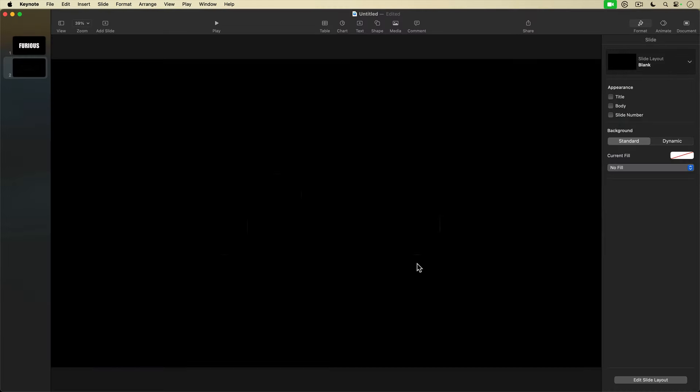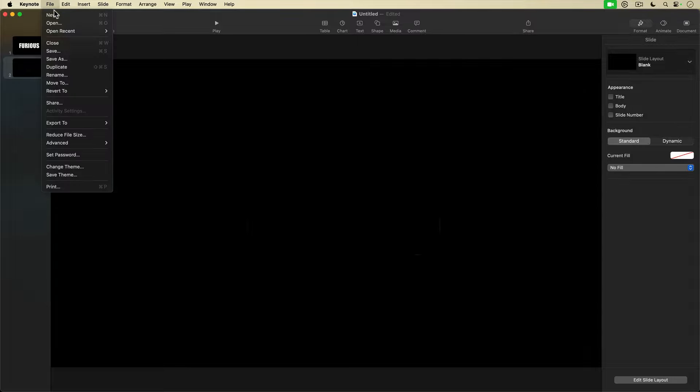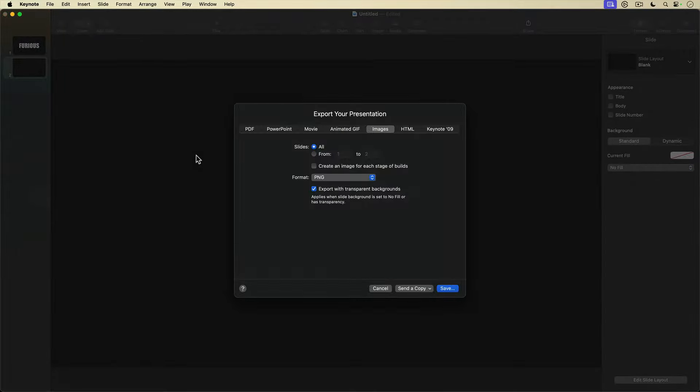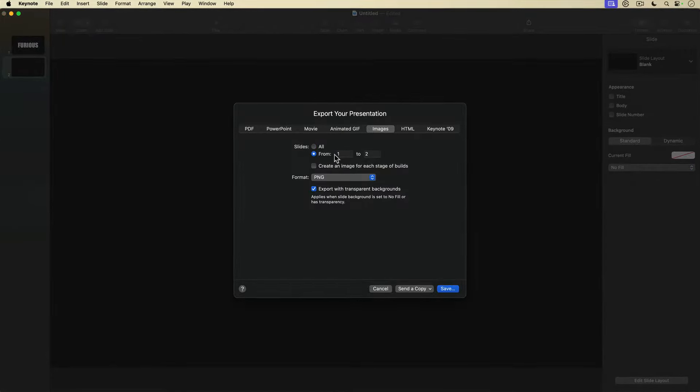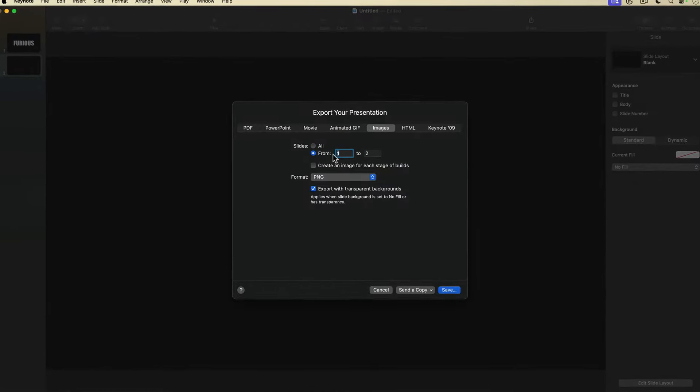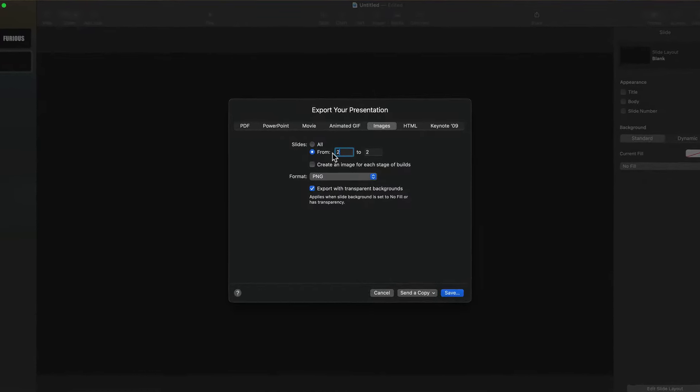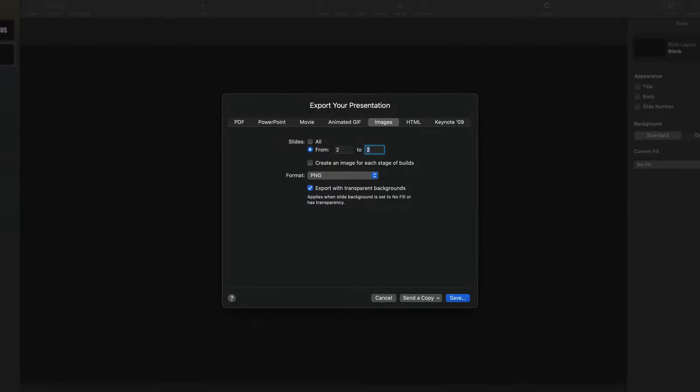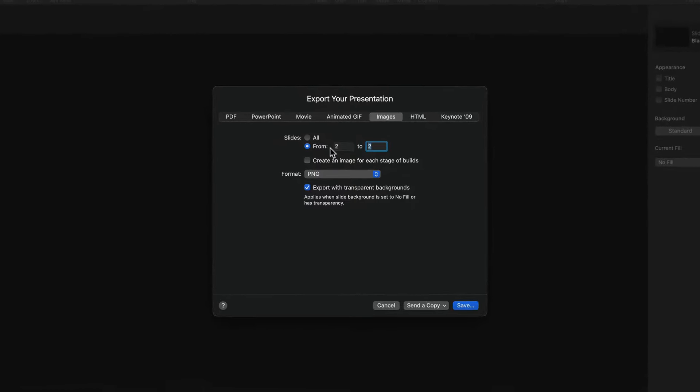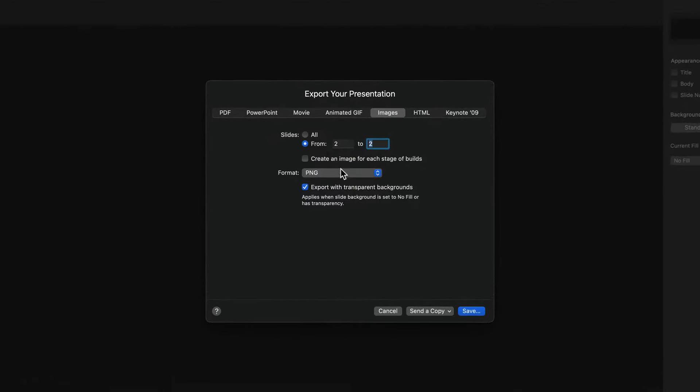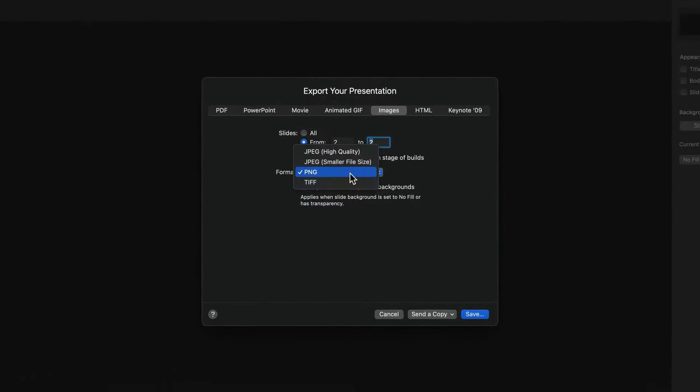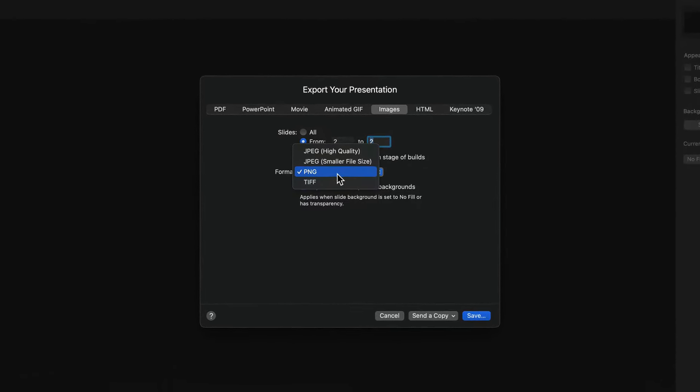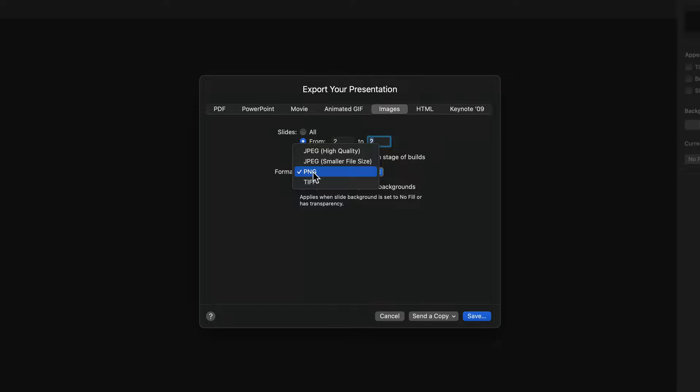I'm now going to export this edited graphic. Back up to File, Export to Images. This time I'll select Slides from and enter 2 to 2 to export just my second slide. I'll make sure Format is set to PNG.